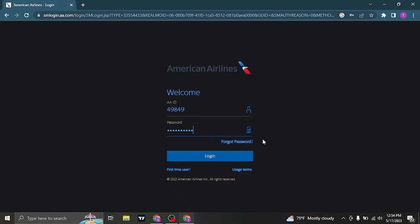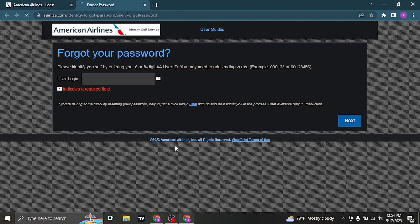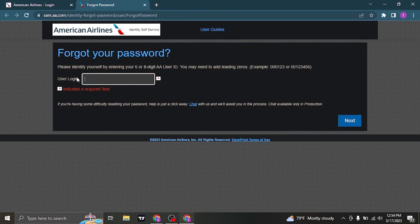If you have forgotten the password of your account, click on the forgot password link. To recover your password you'll need to type in your user login again which is the ID, and then click on next and follow further steps to recover your password.